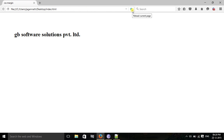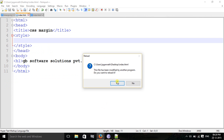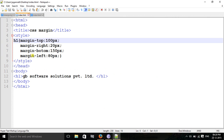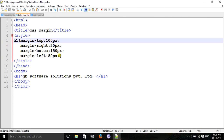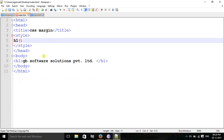Margin top, margin right, margin bottom, margin left. If you use the shorthand property, you can also use just 'margin' as a shorthand. The shorthand property allows you to define all four sides in one declaration.